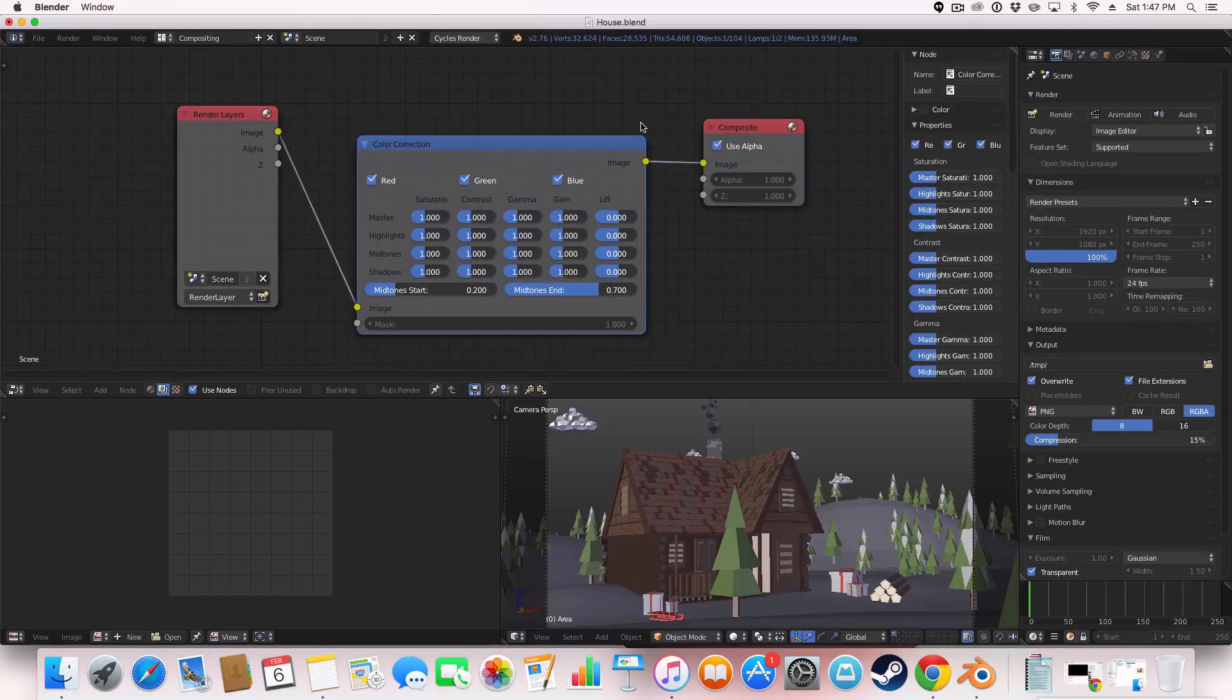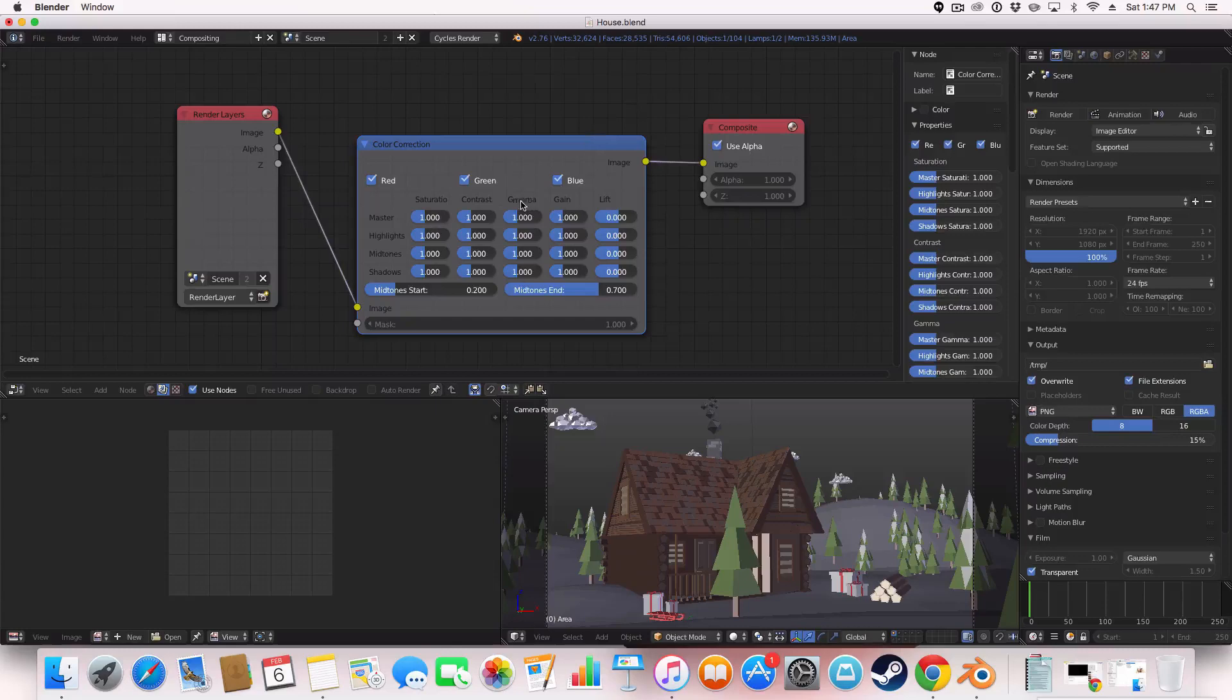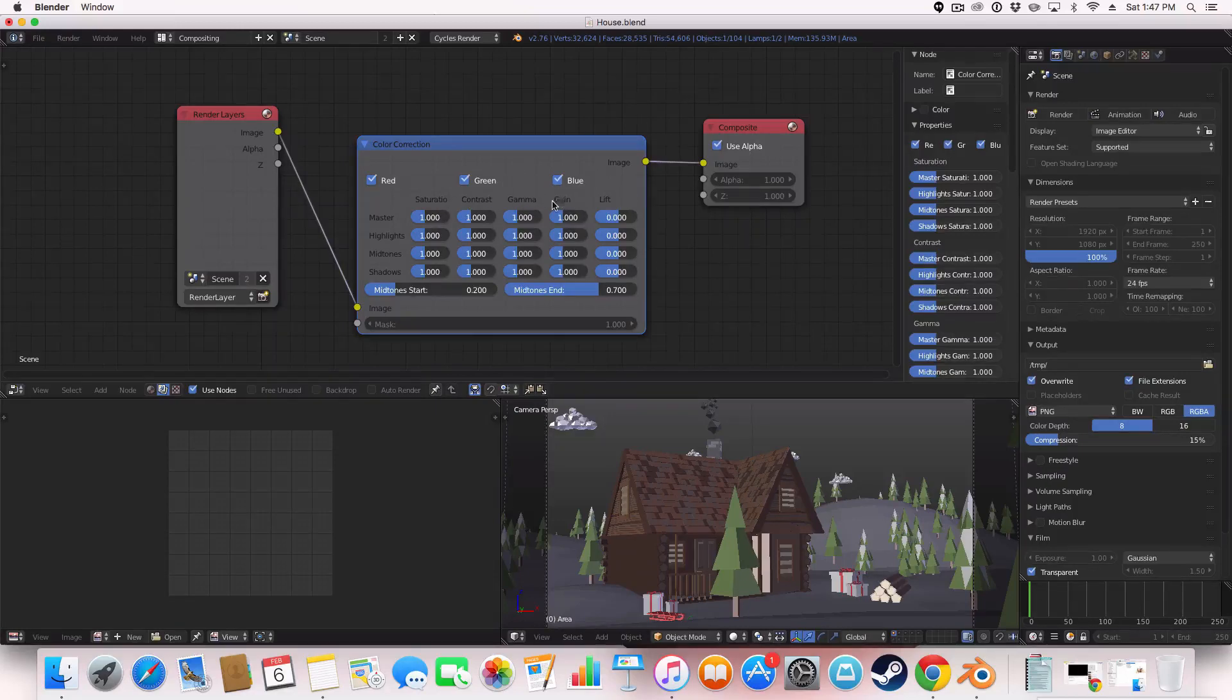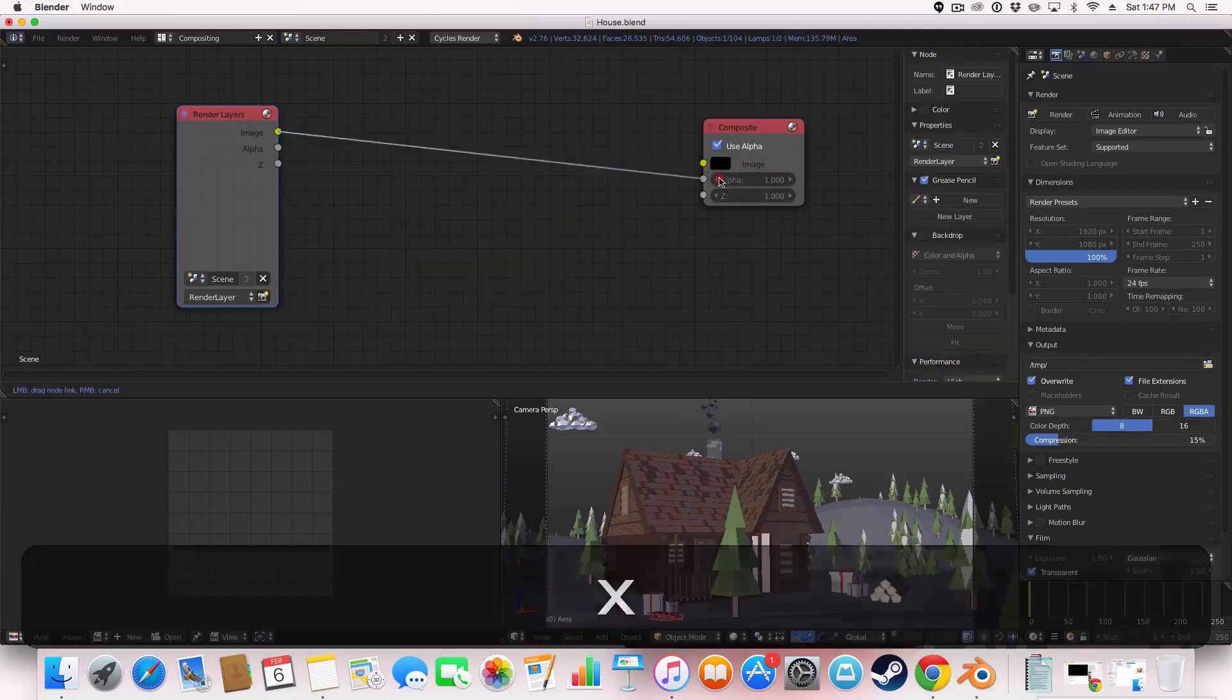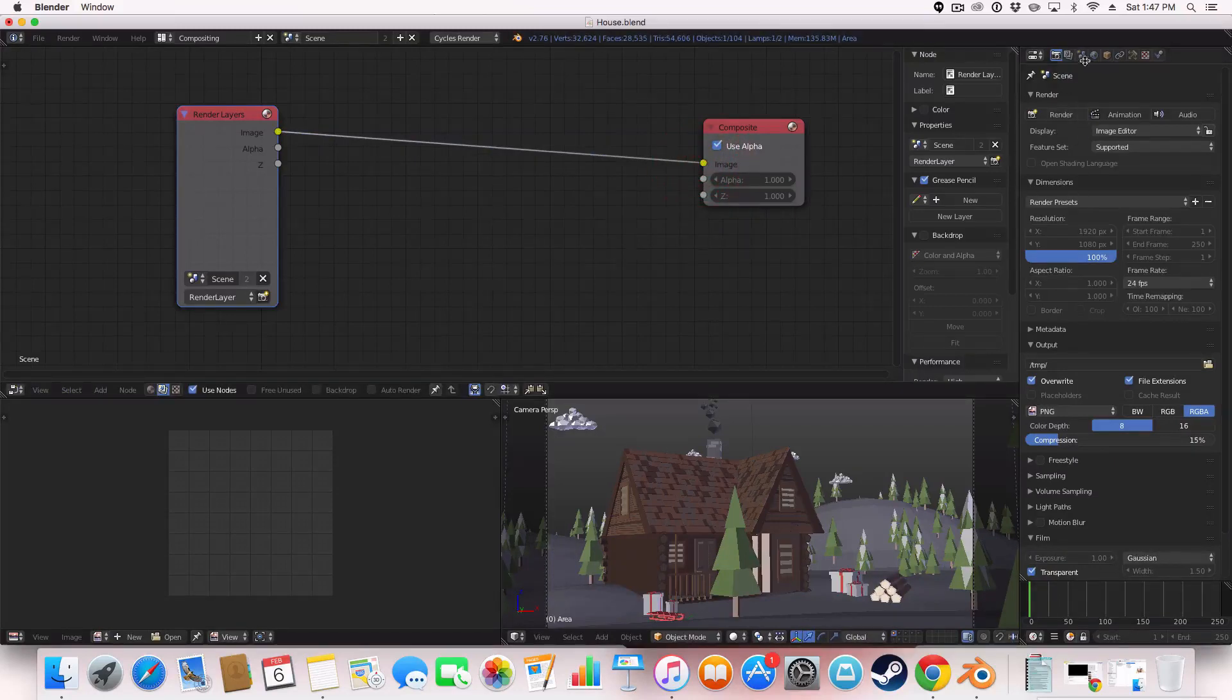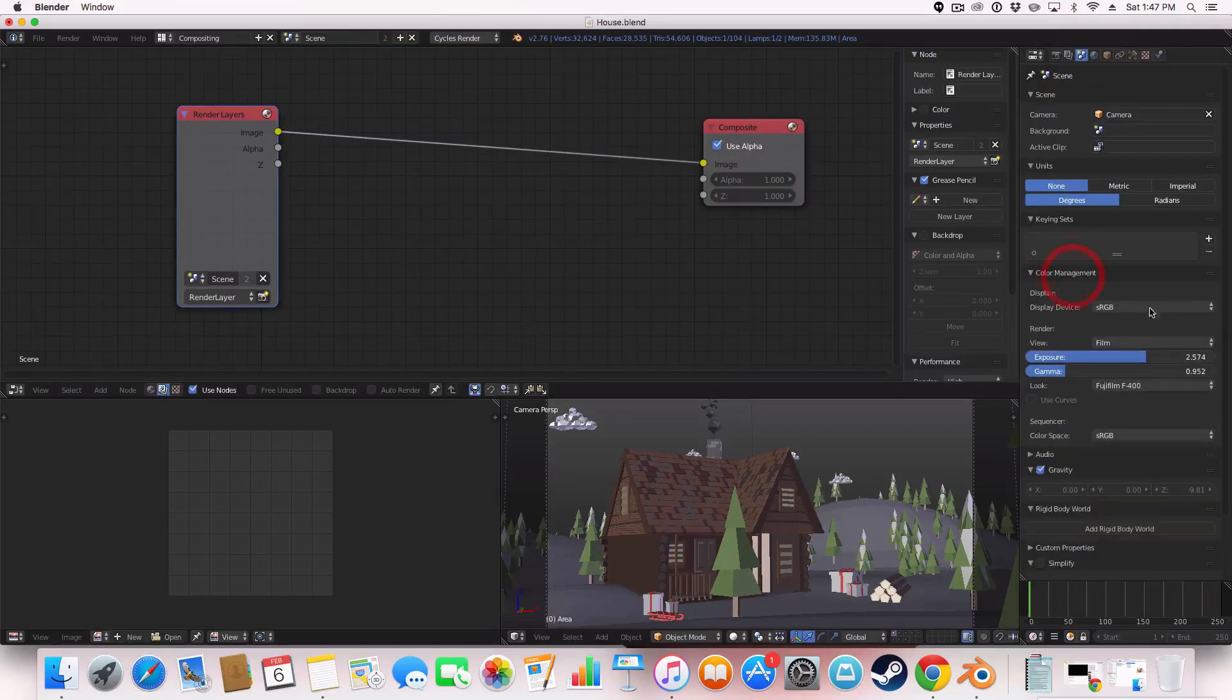Oh yeah, under color correction, you can also change the gamma here. And also, the gain is also quite useful. But I think this is the only setting for exposure under color management.